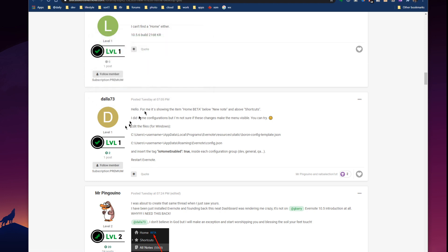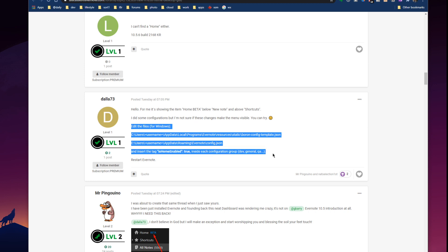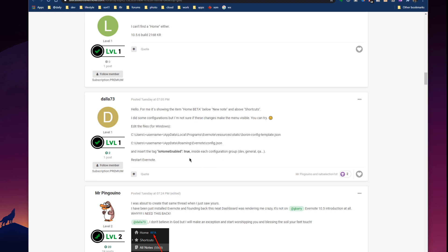Dallas73 on the Evernote forums has posted this little sneak here and we're going to edit a couple of files that Evernote uses. These are on Windows. This is on Windows right now. You should be able to find these on your Mac as well.